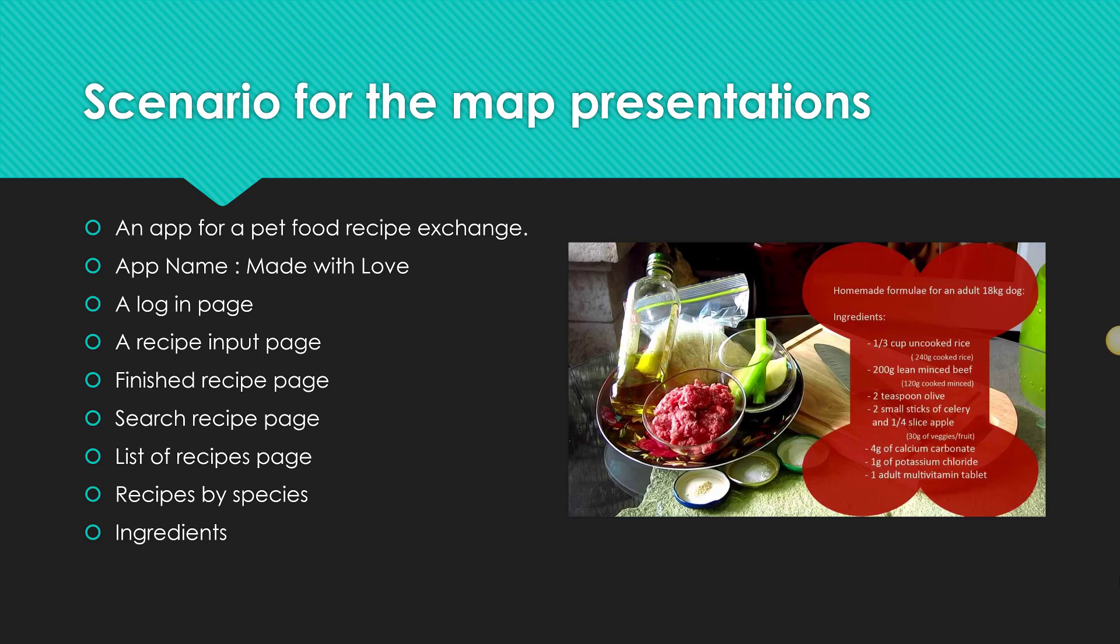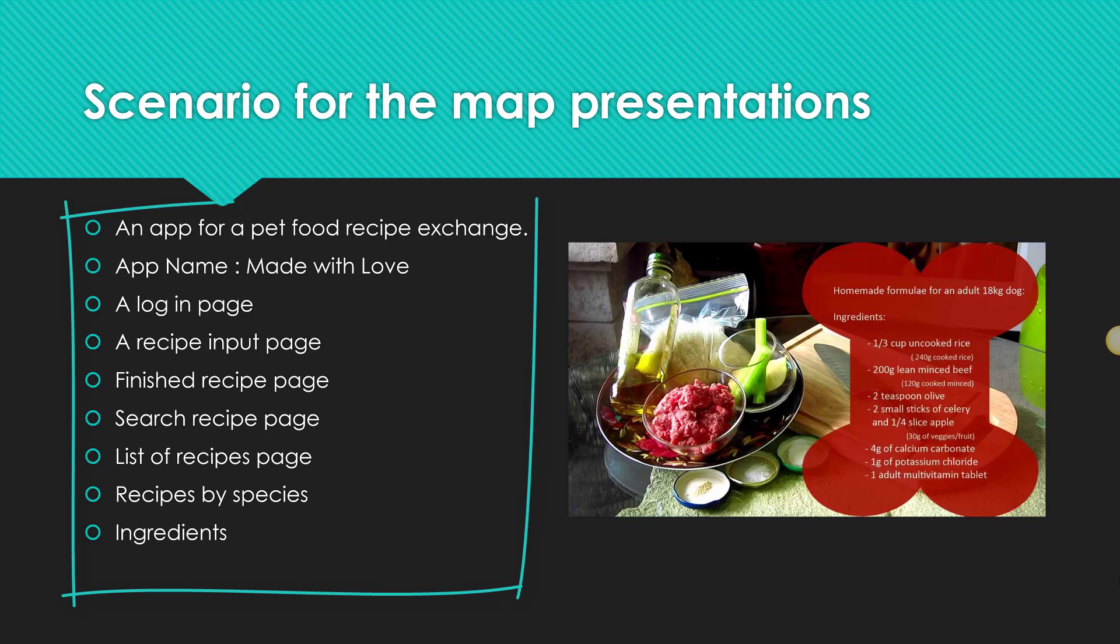Just to refresh your memory, the scenario for the app that I will be making can be different than the one you're making for the assignment. But it's an app that allows people to exchange pet food recipes so they can cook a meal for Fido. The app name is called Made with Love. It will have a login page, a recipe input page, a finished recipe page, some sort of search recipe page and somewhere where it displays a list of recipes by species and ingredients. So that's the idea.